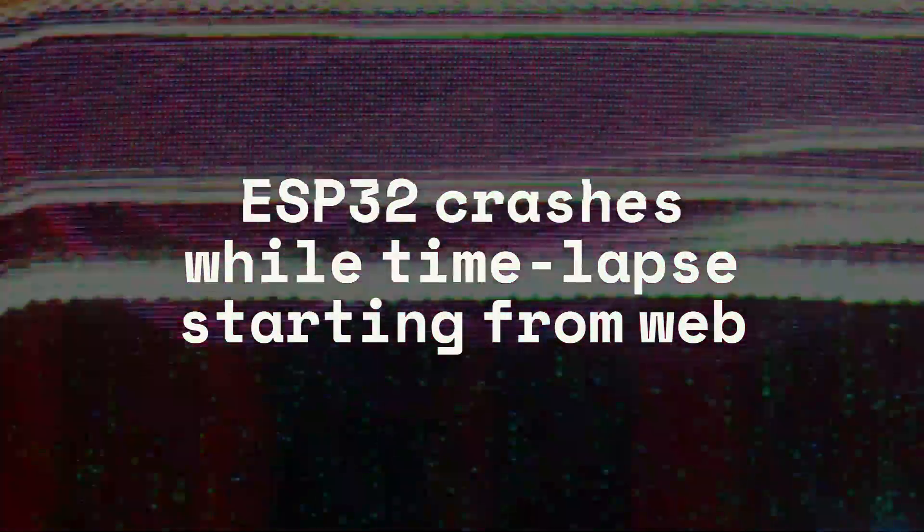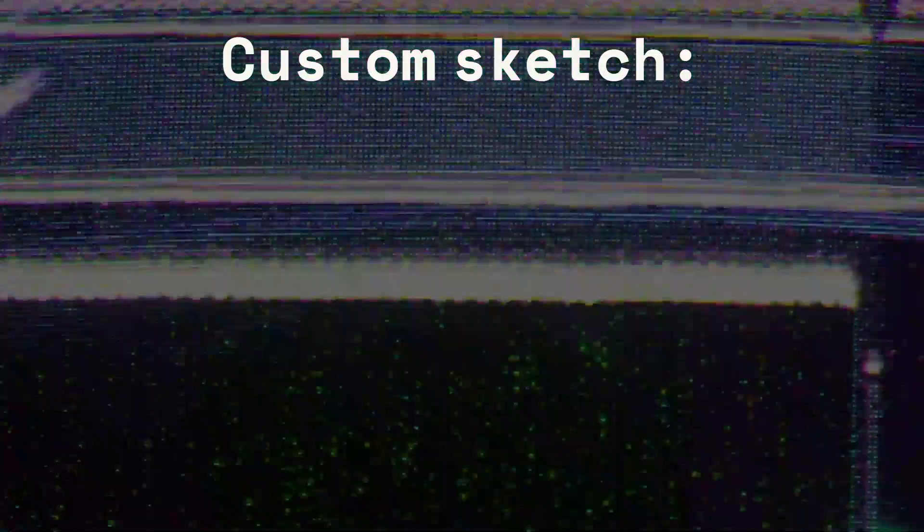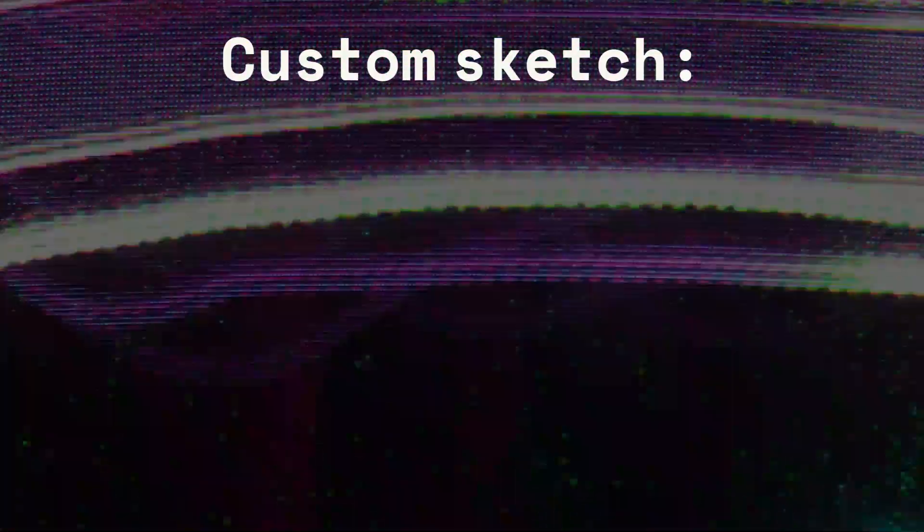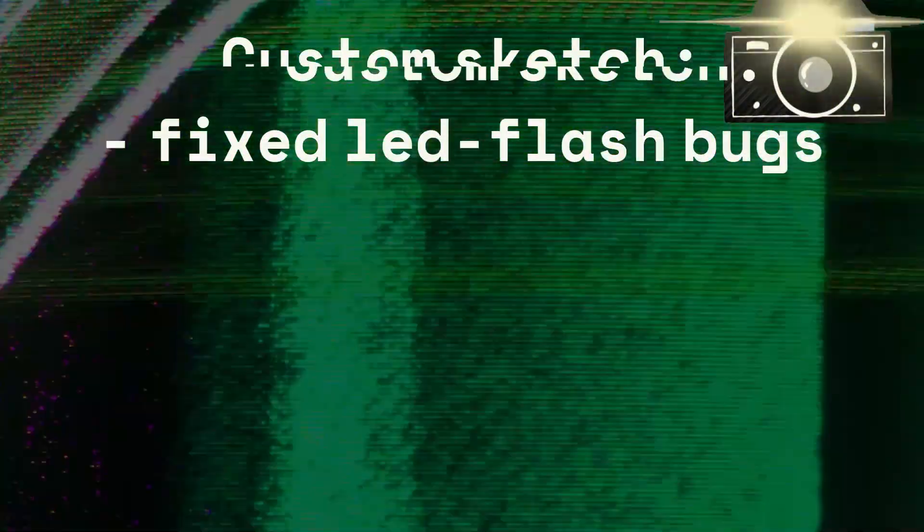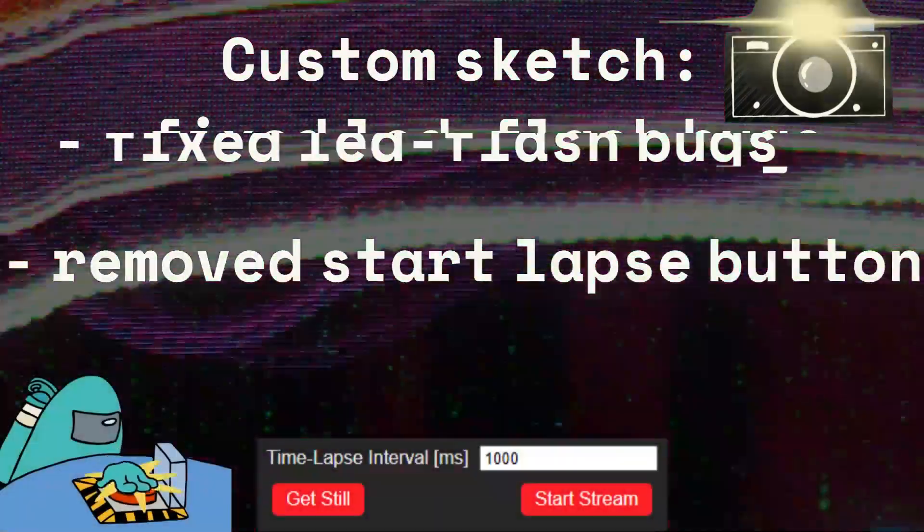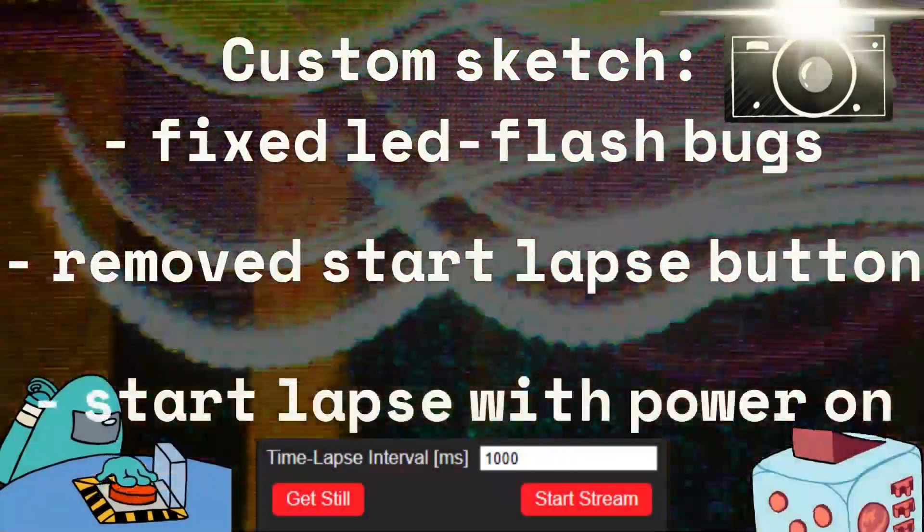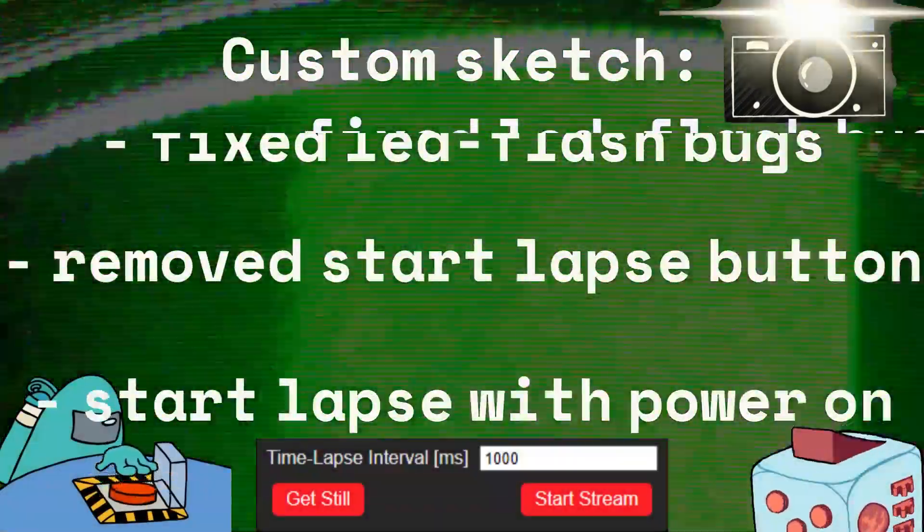Having studied the code a little, I did not find the reason why this happens. In the end, I slightly redid the firmware for my needs, fixed a bug with the operation of the flash LED, removed the time-lapse start button from the web page, and made the launch of a time-lapse on power supply.